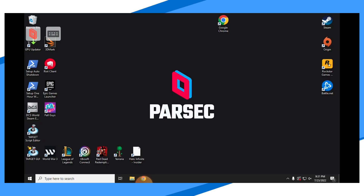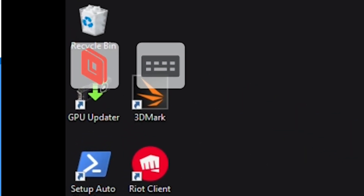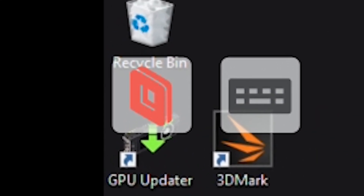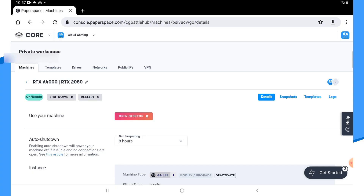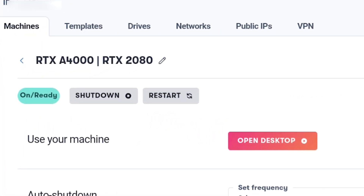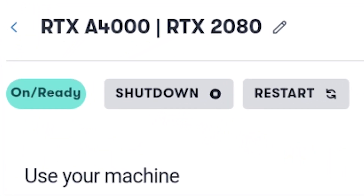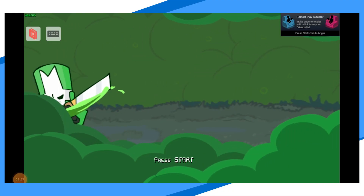When you are finished playing, disconnect from Parsec using the icon overlay. Also remember to turn off your PaperSpace machine in the browser, or they will continue to charge you for the service.